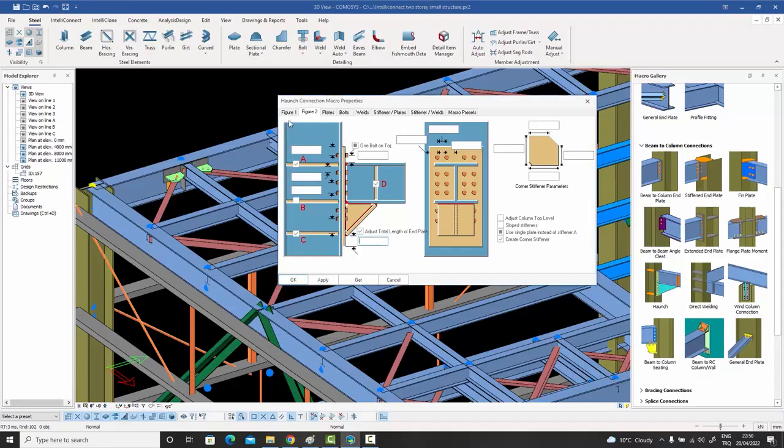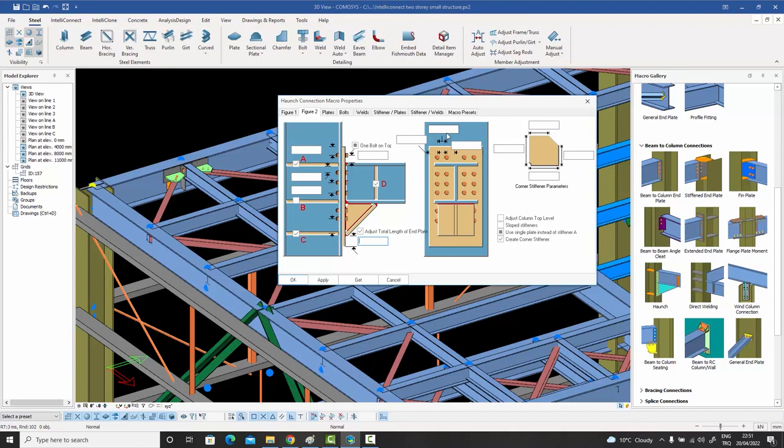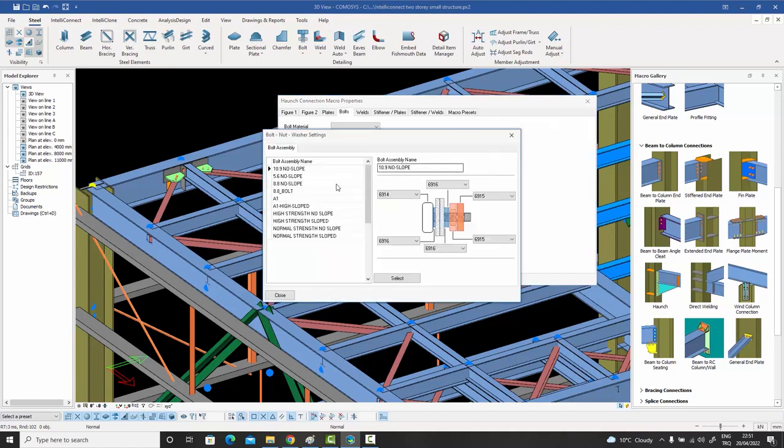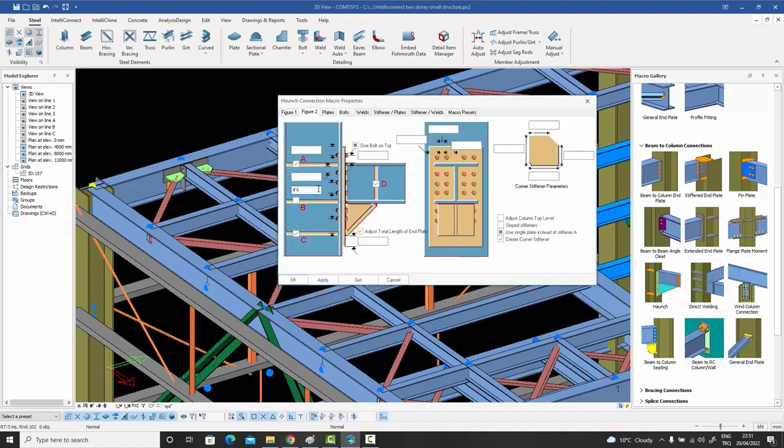Filling those complicated macro dialog boxes is such a hassle, isn't it? It takes up all your time, and there is so much to fill: the bolt assemblies, the bolt diameters, the inter-bolt distances. Panic, panic, panic! Call the engineer.